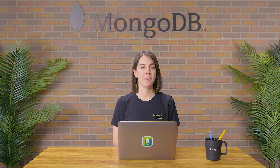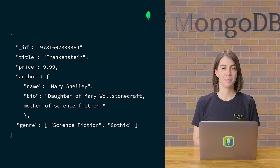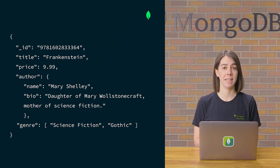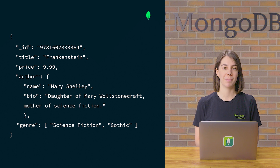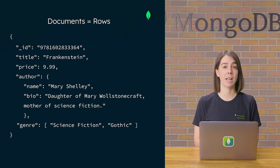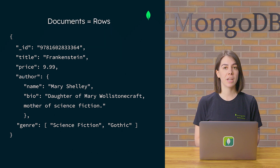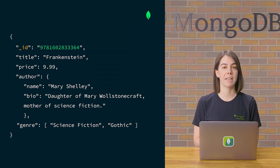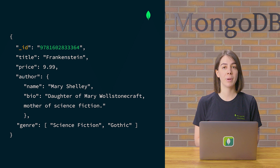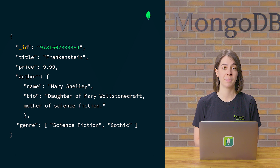Let's look at our previous example, this time using the document model. Here, all the associated data relating to an entity — in this case, a book in our catalog — can be stored in a single document. In this way, documents are aligned with rows in relational databases. Each document has a unique identifier, the ID field, which is similar to a primary key in a relational database table.